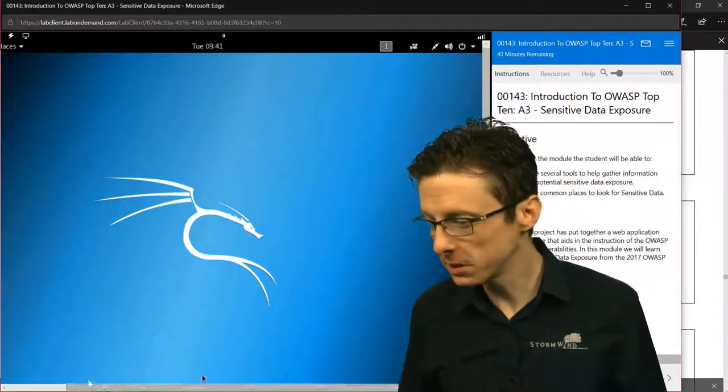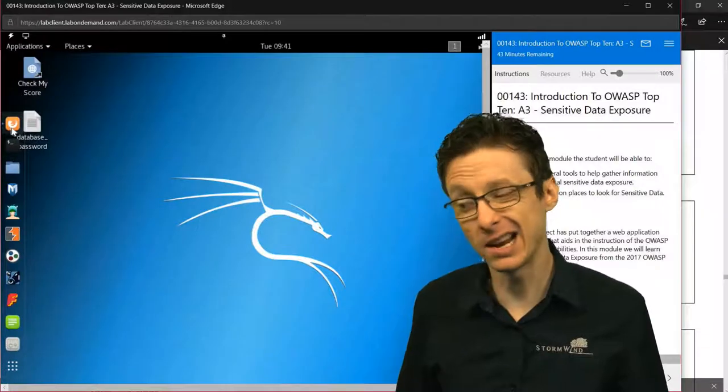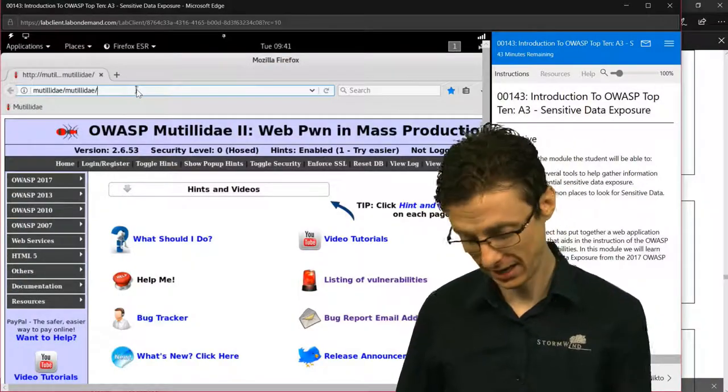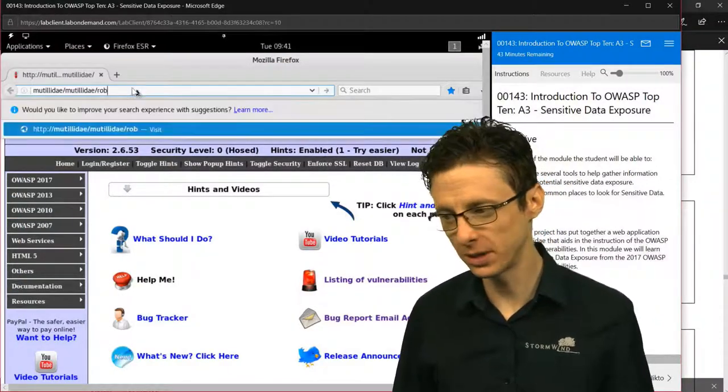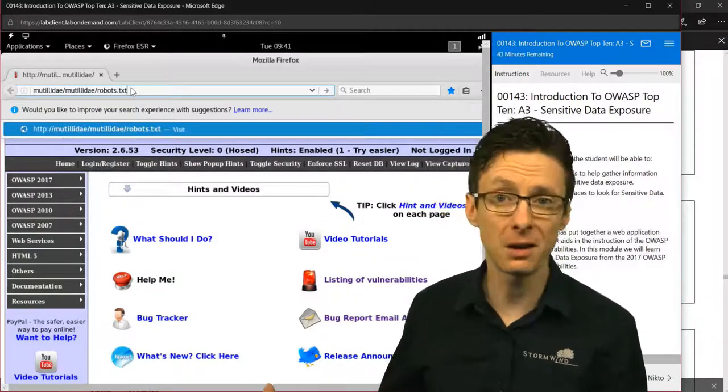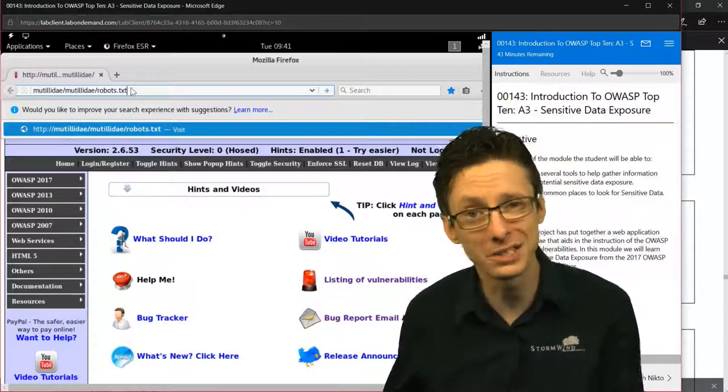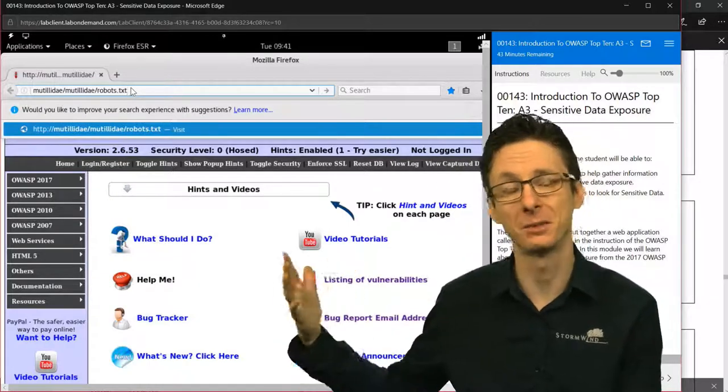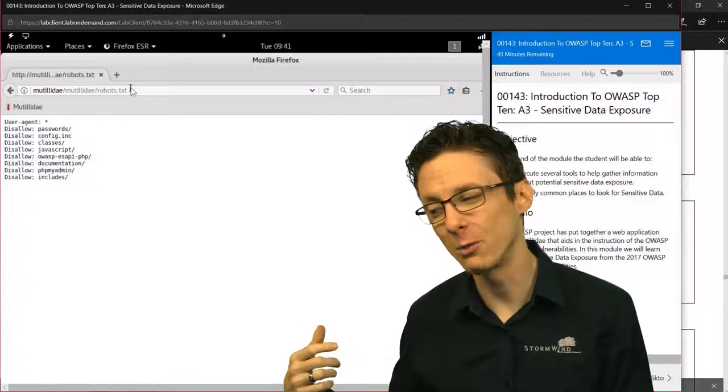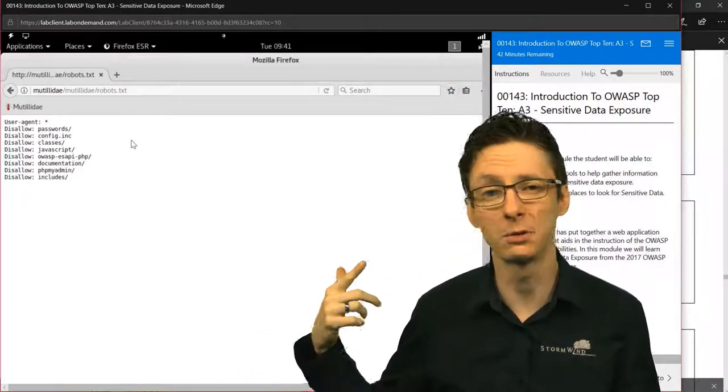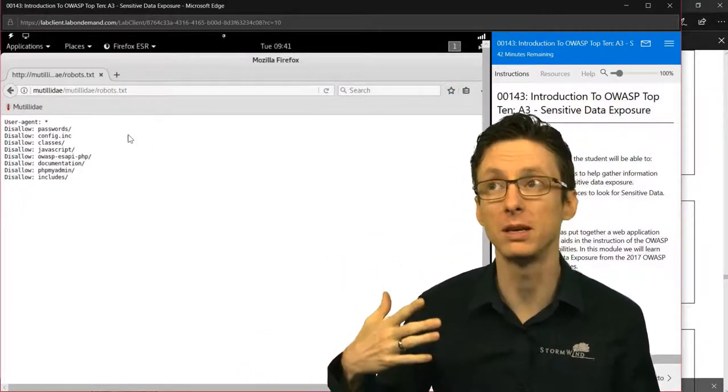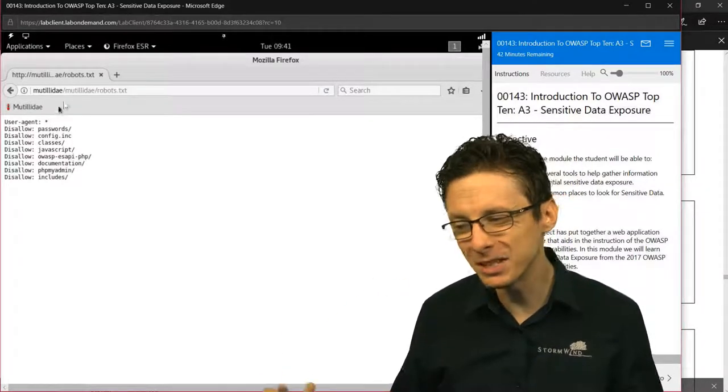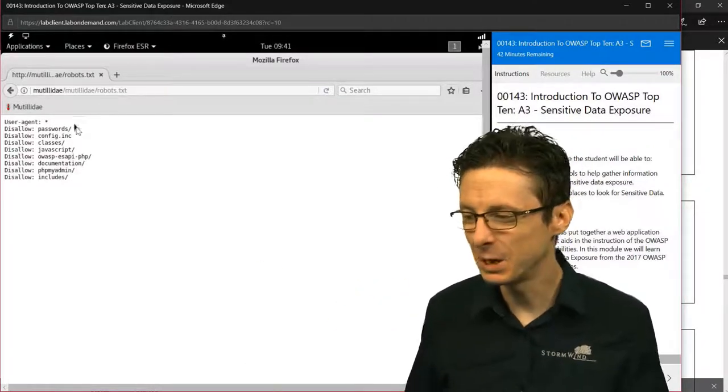The first thing I do personally is just go to the website and try to open its robots.txt, which is a file that's supposed to tell web crawlers not to crawl these particular directories and files. But it's also a great way to tell us what exactly the web developer thinks is important and shouldn't be publicly viewed. And as you can see here, just by opening the robots.txt...